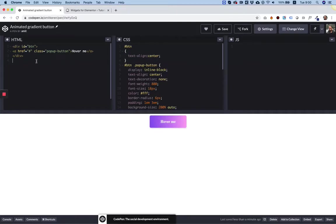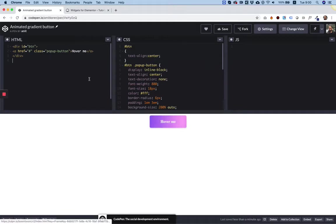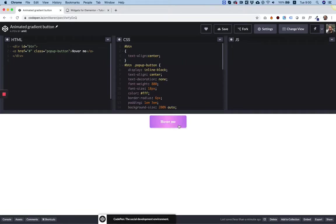So I found this online on CodePen. CodePen is a website where you can find all sorts of HTML, CSS, and JavaScript snippets.